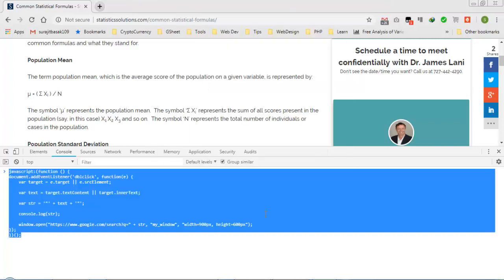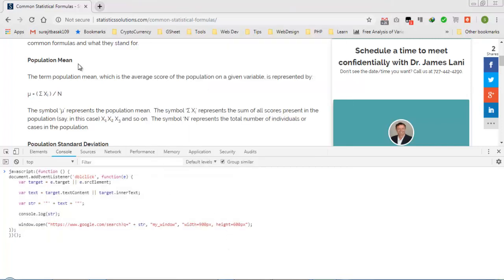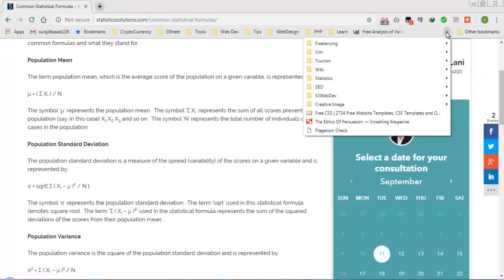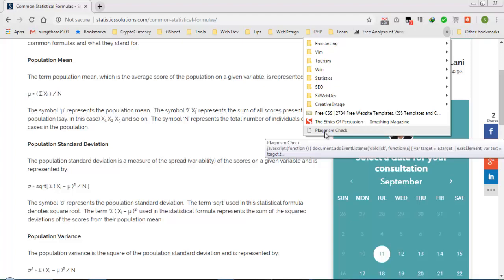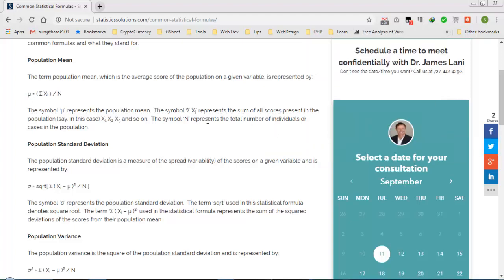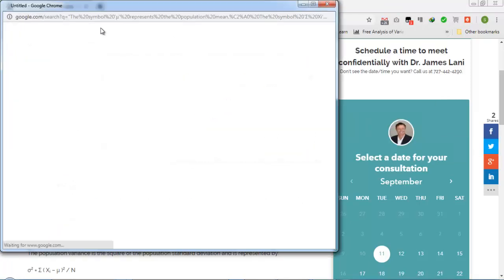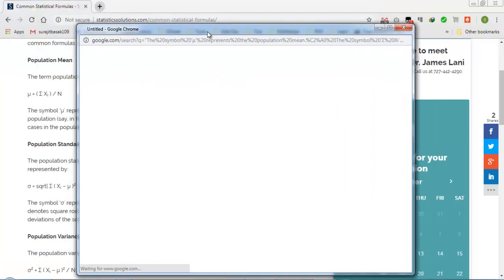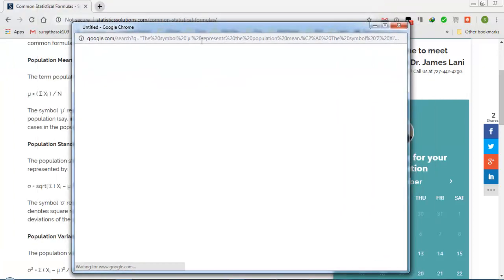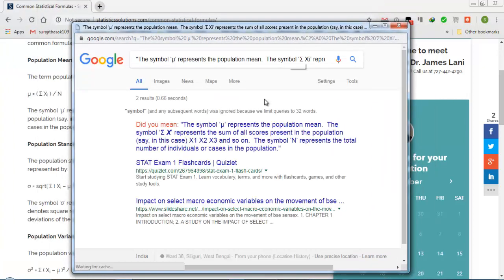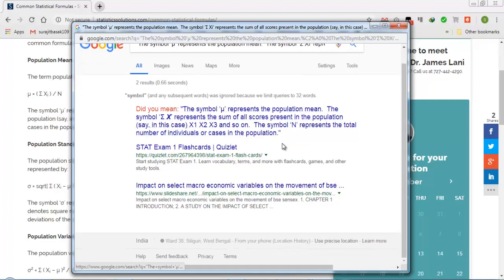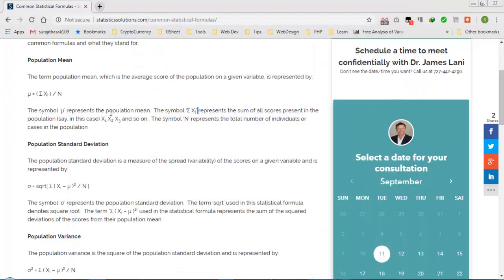Now we have this thing. We just need to close this and reload. If I click on the Plagiarism Check, click on it and double click, you can see it opens in a new window by saying that we have this plagiarism check. You can see the symbol represents it is in Quizlet also and SlideShare.